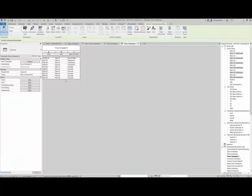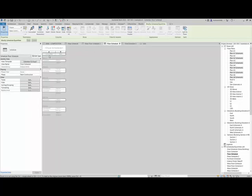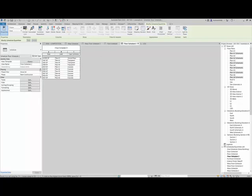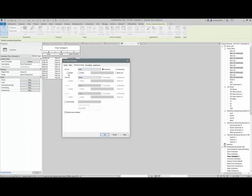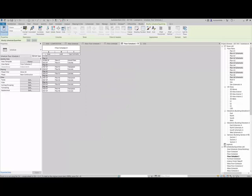And so now I can go in and arrange this in the way that I have this floor schedule arranged, which is by level. So I did it by level again. So sorting and grouping, do it by level. We'll put a header and click OK. So now it's doing that.